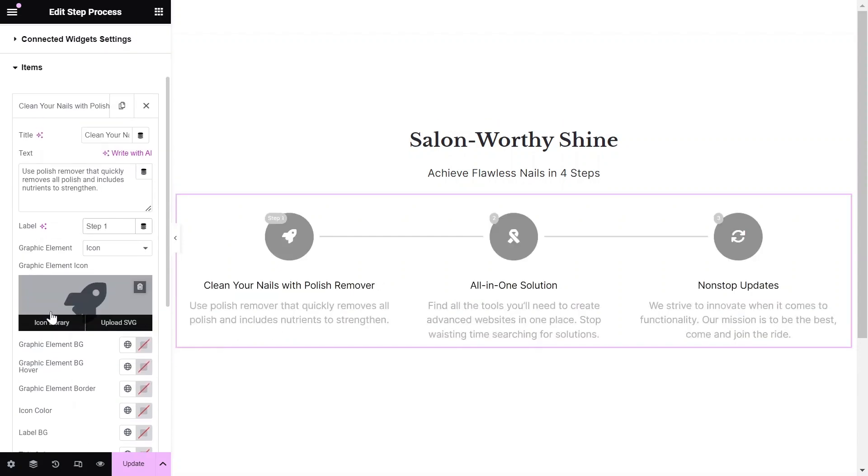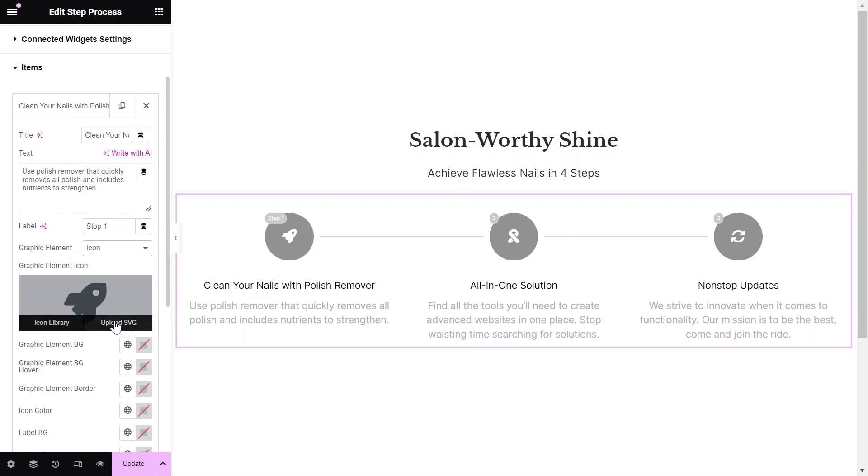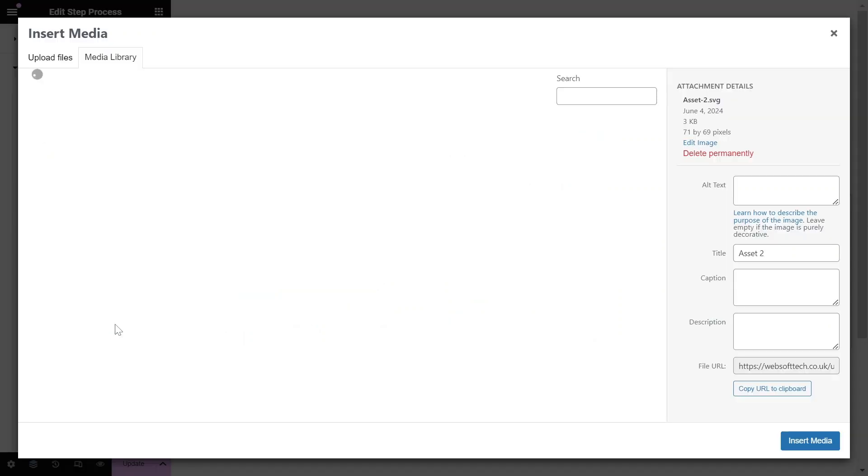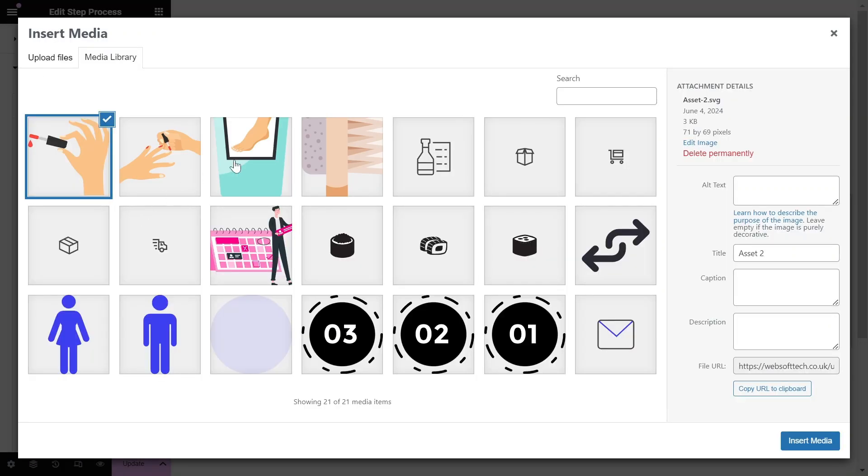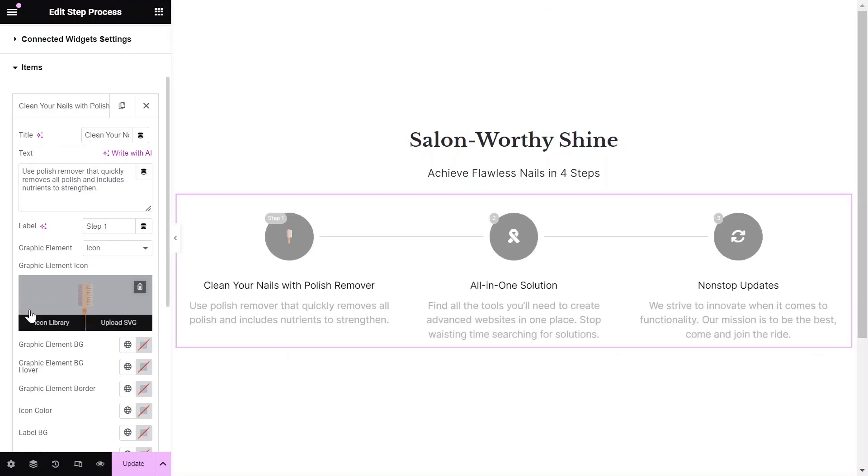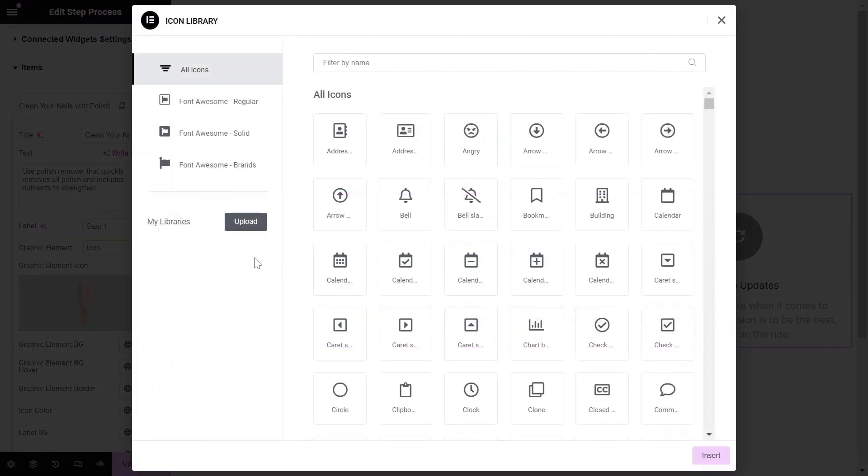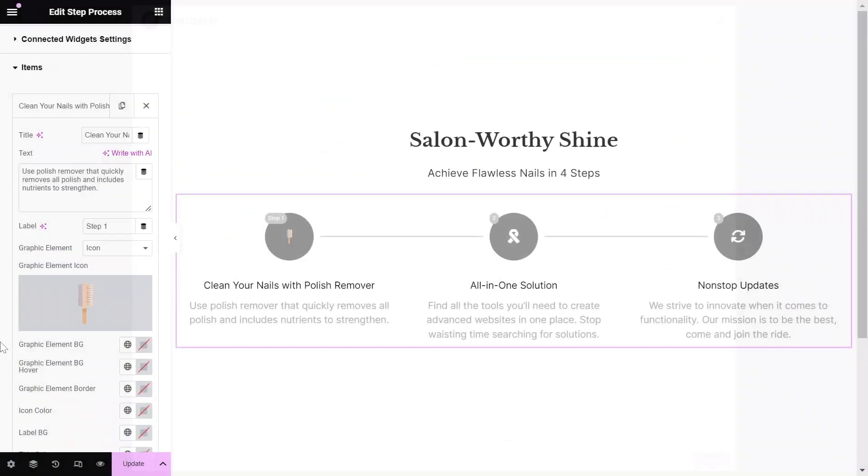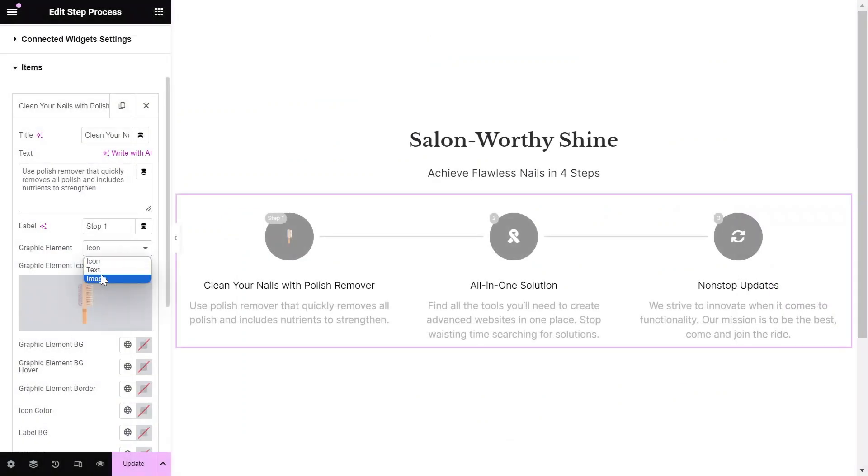You can now choose a graphic element to represent each step in your flow. In my example, I'll demonstrate using the Icon field to upload a custom SVG icon. However, you could also opt for the Icon Library, Text, or an image from the Image Library.